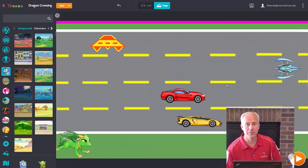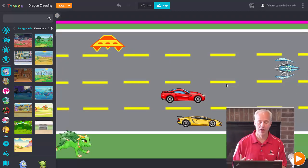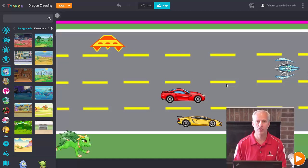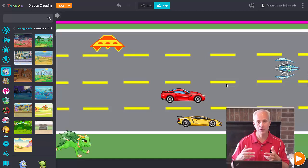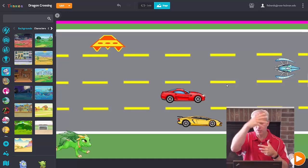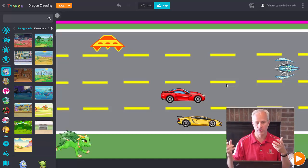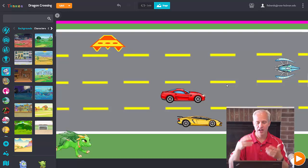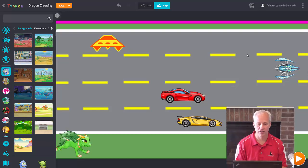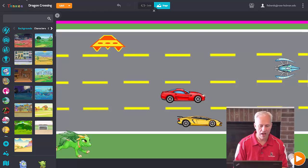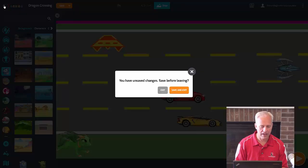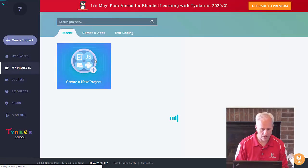I'll also mention that your theme can be different from mine. I've got a dragon crossing a road, but really it just has to be a hero with enemies that move back and forth, and then a victory zone at the top. So if you wanted to do planets or something completely different, you could totally do that.